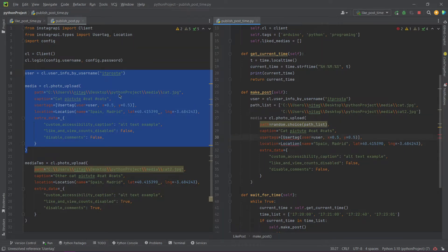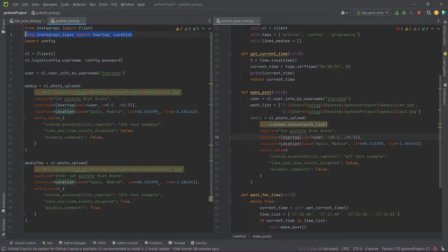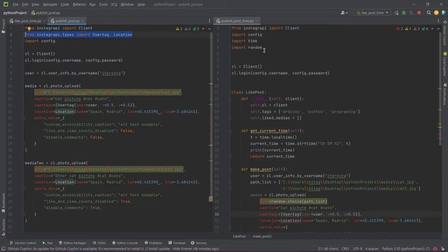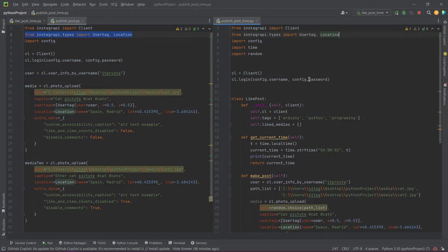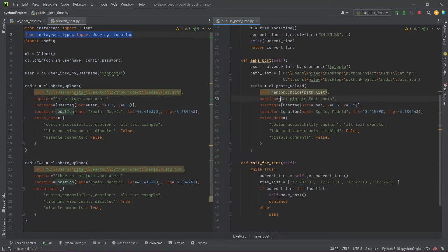Import user tag and location. We need these imports to tag users or add a location to our post. Let's change the options.